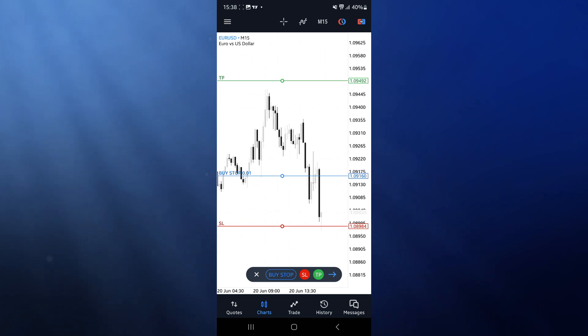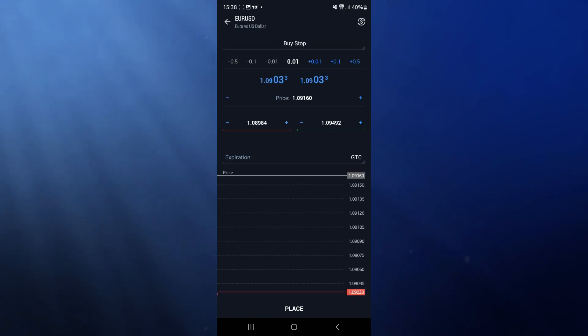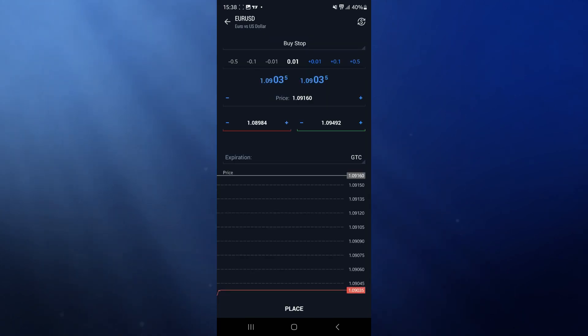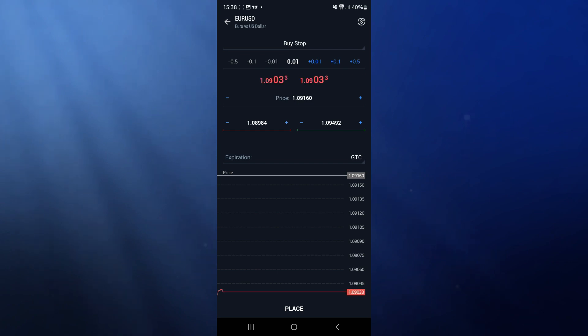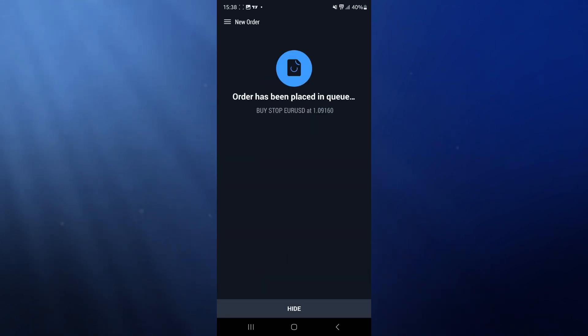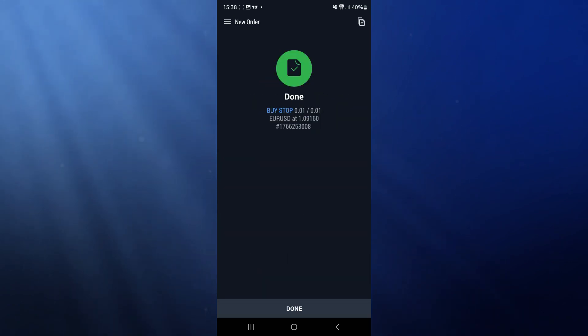If I then click on 'TP,' that will allow me to drag and drop my take profit. Once you've done this, simply click on the little arrow and all of the information will be inputted into the right boxes.